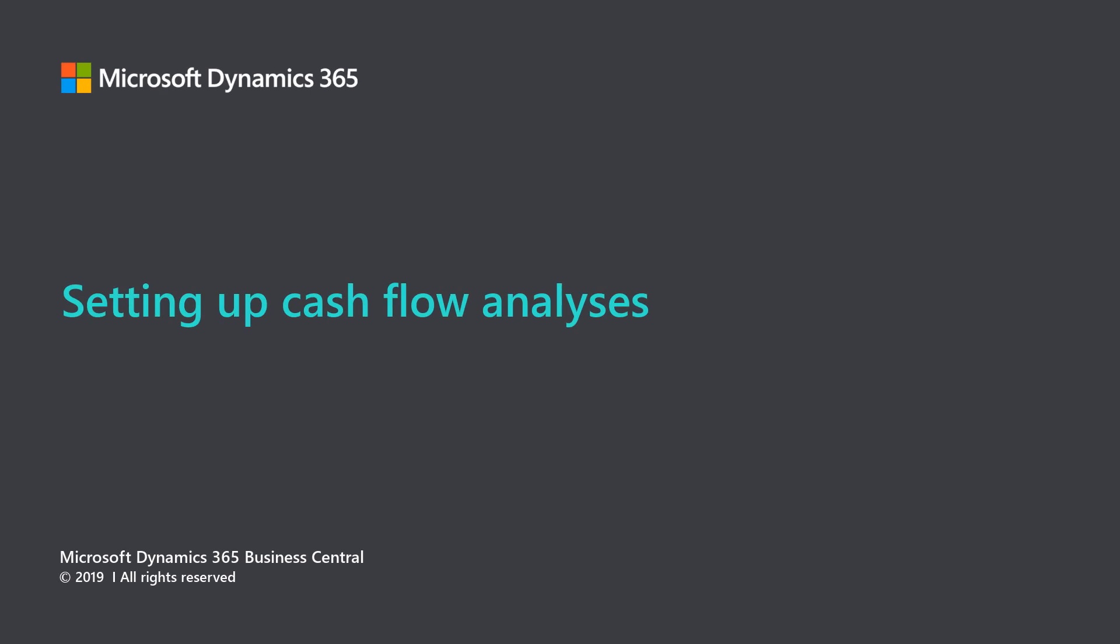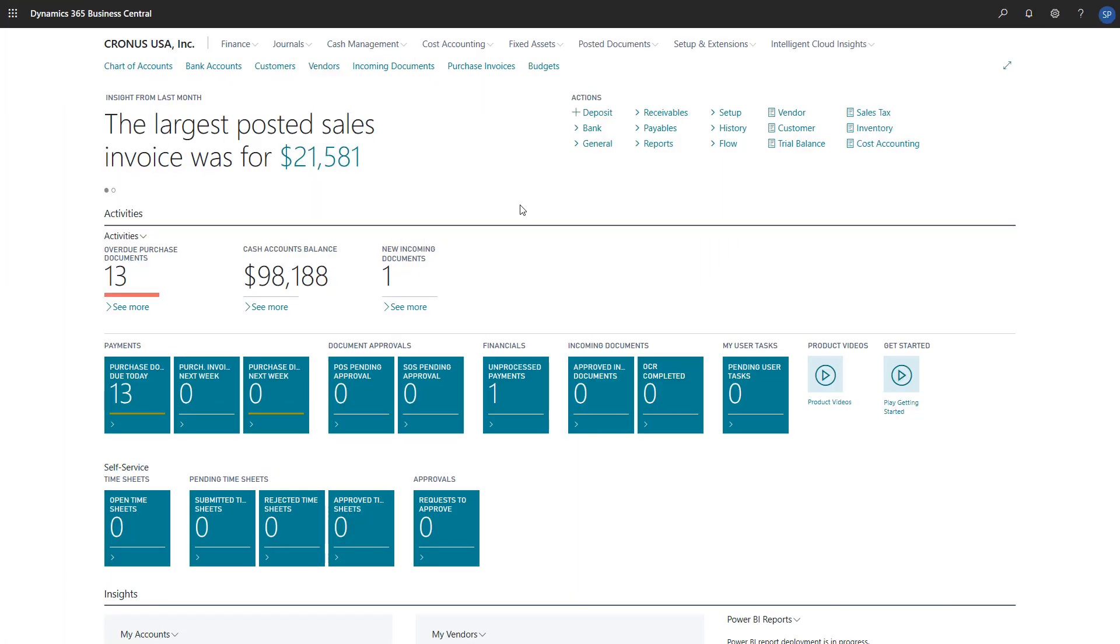Microsoft Dynamics 365 Business Central. Setting up cash flow analyses. Having control over our company's cash is important, and Dynamics 365 Business Central provides tools we can use to analyze and keep track of our cash flow.